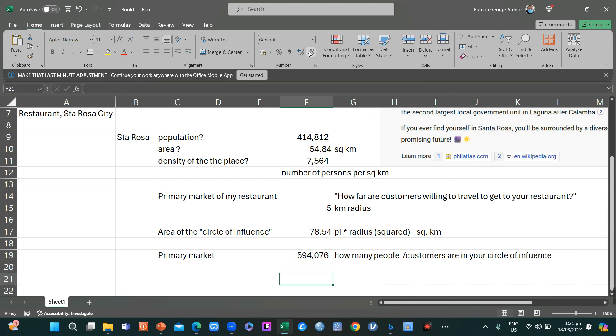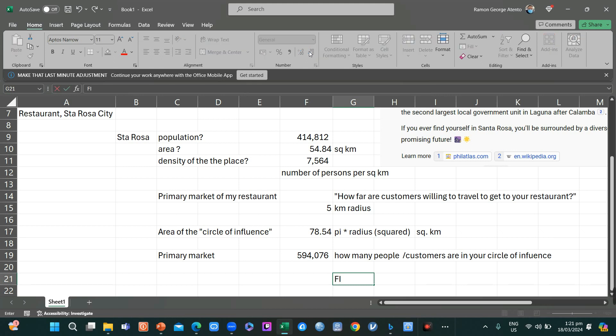Now, this is one of the most critical. You have to divide this by 5. Why are we dividing it by 5? Because that is the average number of people in a household. That is according to the FIES, Family Income Expense Survey.